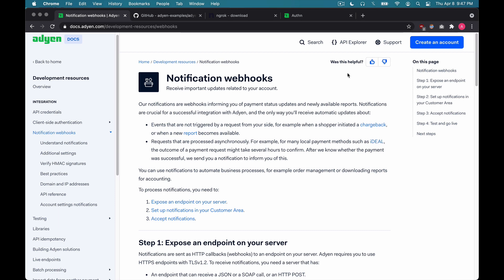Hey everyone, my name is Andrew, and today I'll be showing you how to integrate webhooks into your online checkout integration.